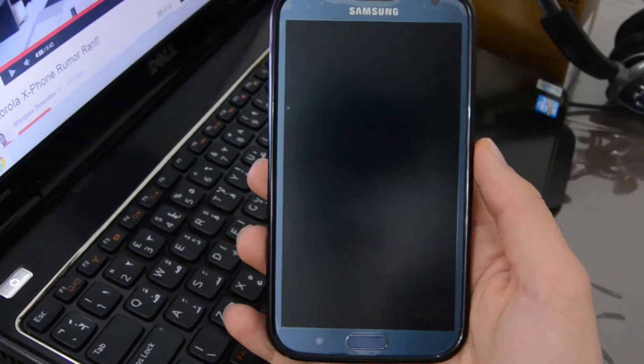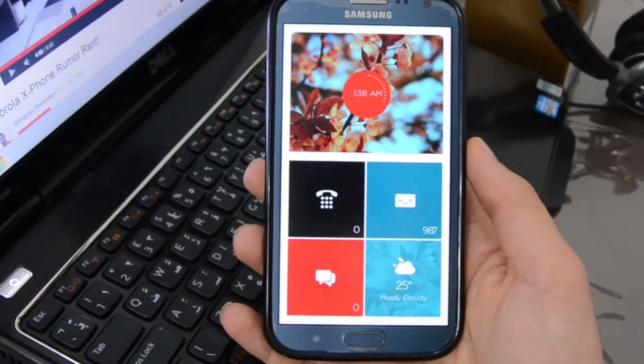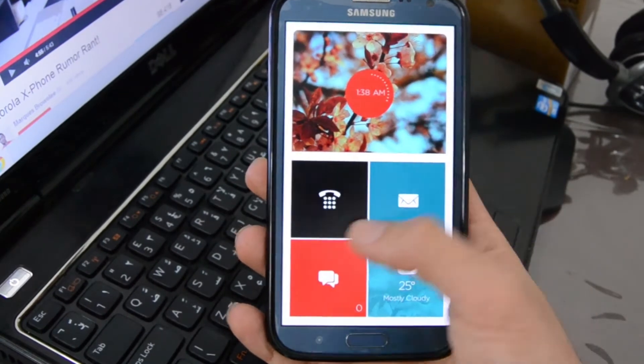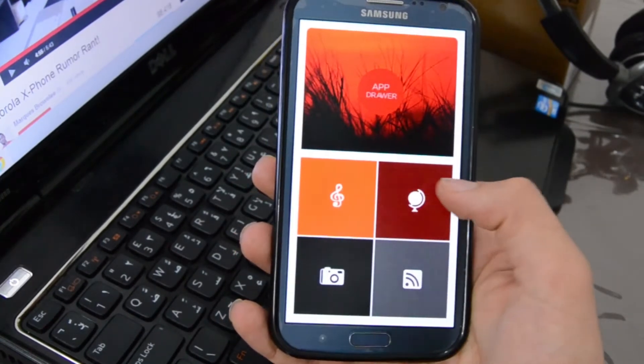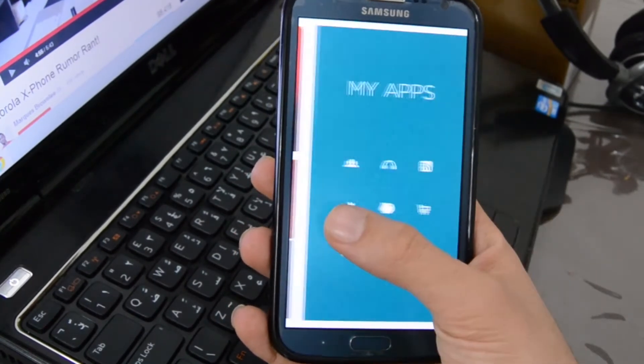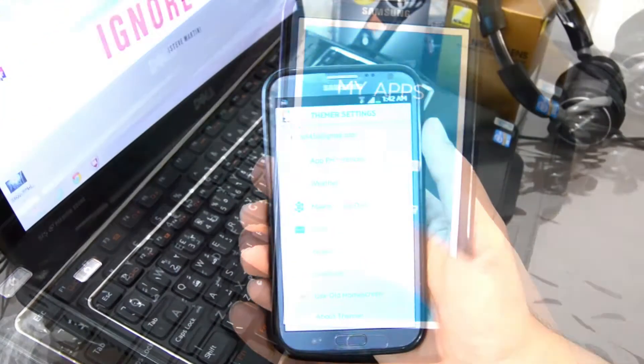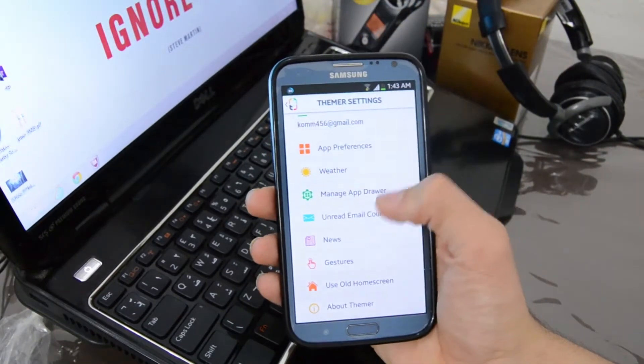Your theme is fully functional. You could access the settings of your theme, change your app preferences, your weather settings, and you could also manage your app drawer and gestures.